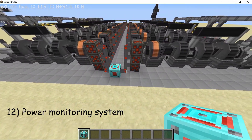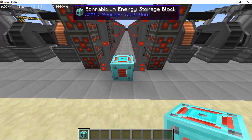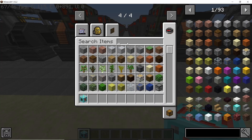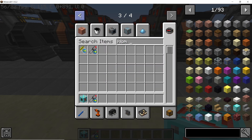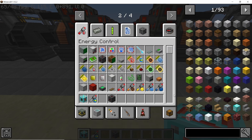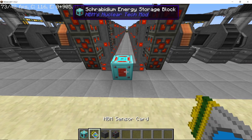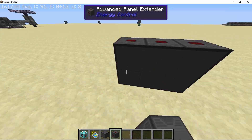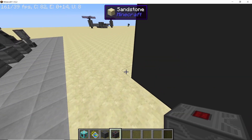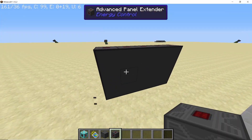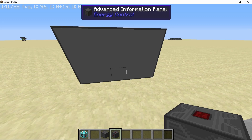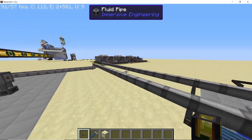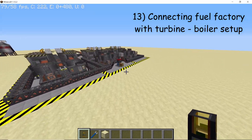Now place down any energy storage block on the opposite side of where we placed our water pumps. In order to monitor this I am going to use energy control mode — monitoring this is not strictly important but I like to do it and in this manner I can also show you the entire output of this plant. So with the HBM sensor card in, we will be able to see how much energy our plant is producing.